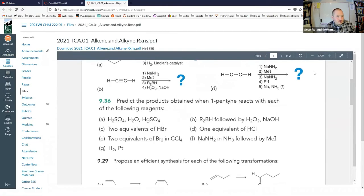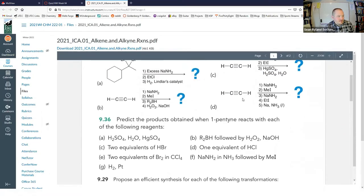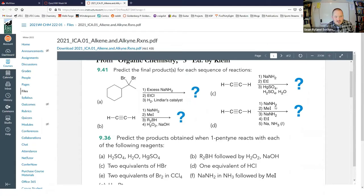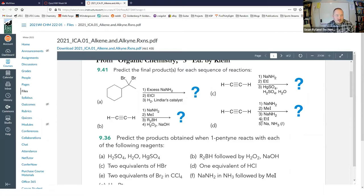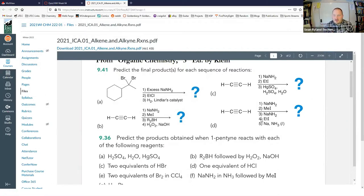For this first one, we did A, B, and C in class. For D, we have two similar steps: we're starting with acetylene, which has two acidic protons. Pull the first proton off, put a methyl group; pull the second proton off, put an ethyl. So that tells us we're going to have a methyl carbon, alkyne bond, second carbon, then an ethyl — five carbons in a row with the triple bond between carbons two and three.